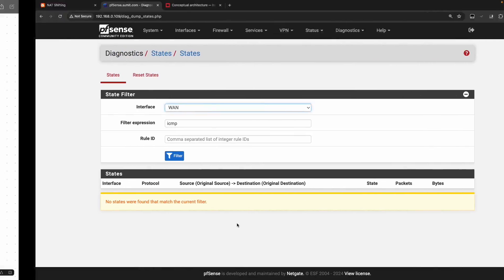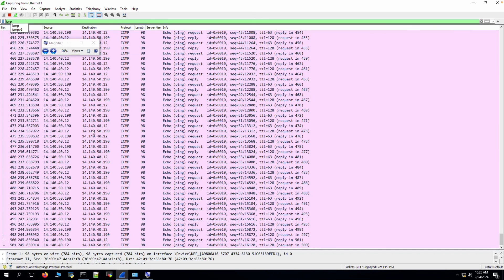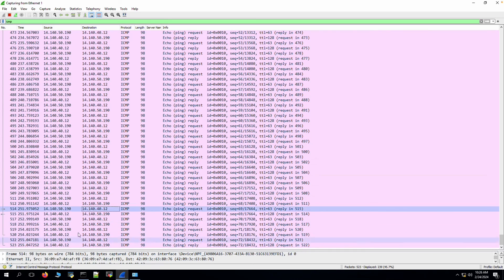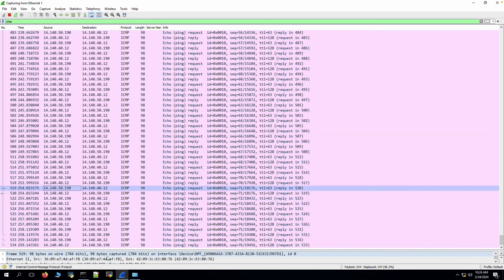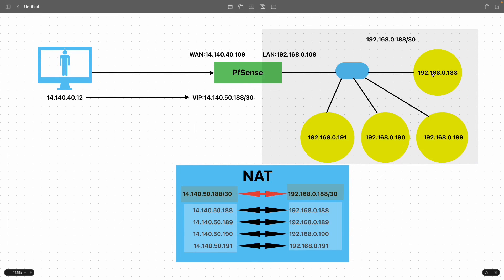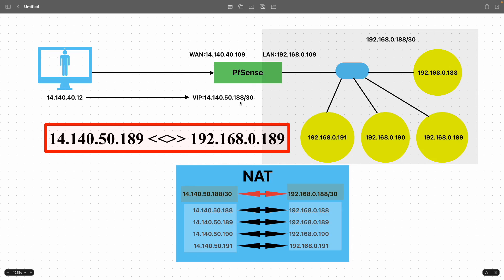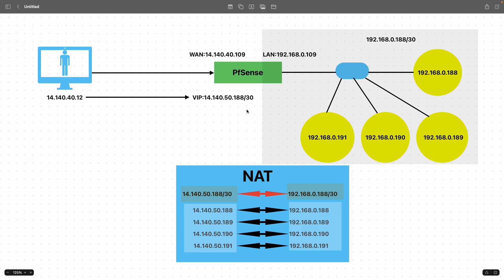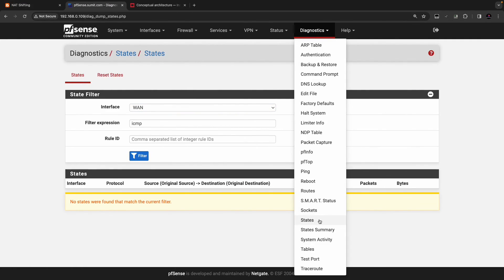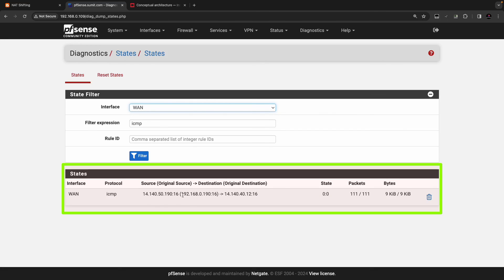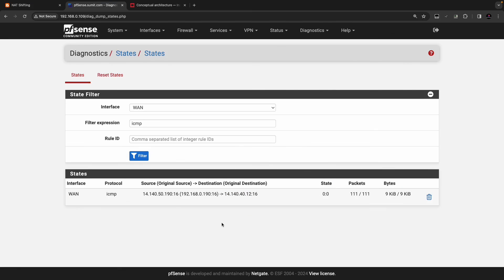On the client machine, Wireshark shows traffic arriving from source 14.140.50.190 because of the translation on PFSense. If traffic is initiated from 192.168.0.188, PFSense automatically translates it to 14.140.50.188. If from .189, it translates to 14.140.50.189. The state table on the WAN interface confirms: 192.168.0.190 translates to 14.140.50.190 with destination 14.140.40.12, proving the configuration is working correctly.